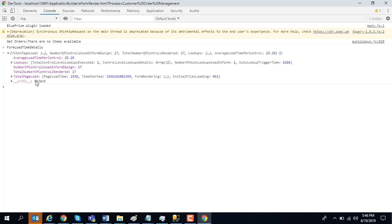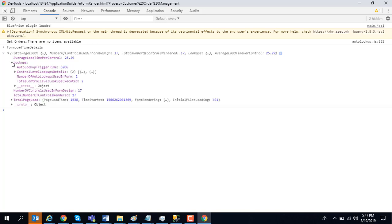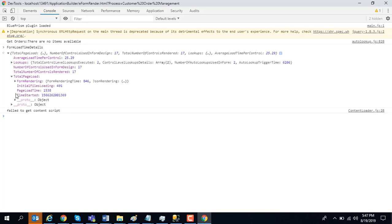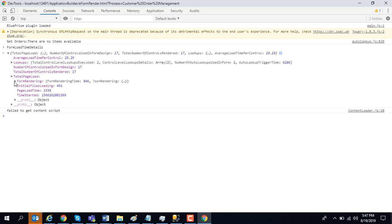Now you can drill down and see. The timings are all in milliseconds. It tells me that the total form load time was 1.5 seconds. It shows you how the various lookups are performing, how many lookups were triggered on this form. It showed that there were two lookups.